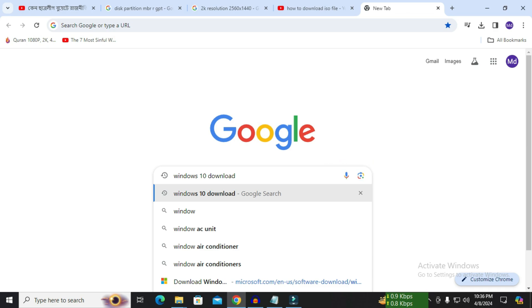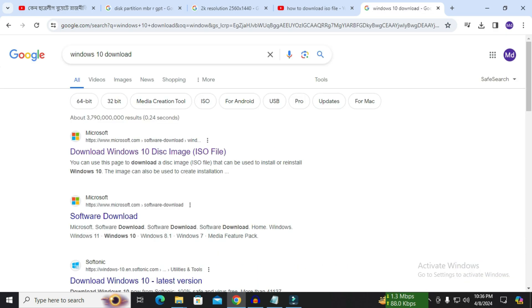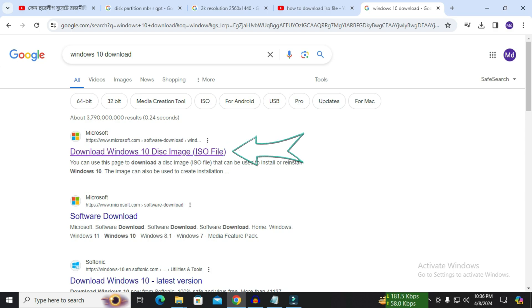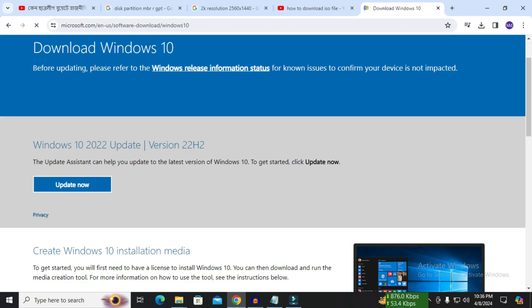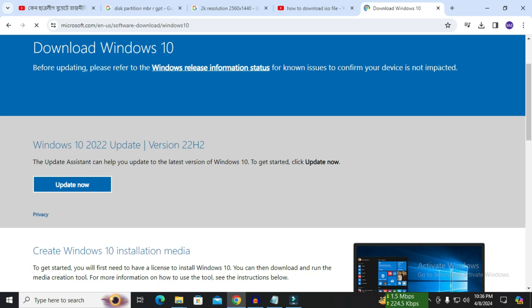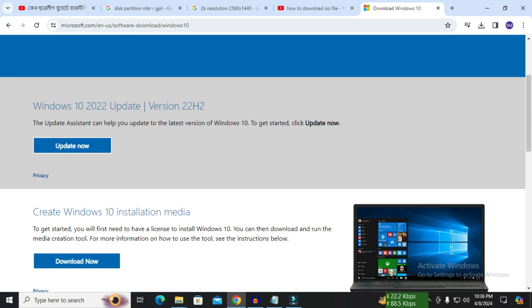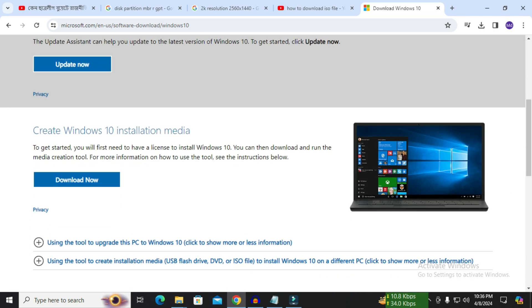Then we see the Microsoft website. Click on the first website. Windows 10 2022 update. If you want to update you can. I won't update, so I click on download.